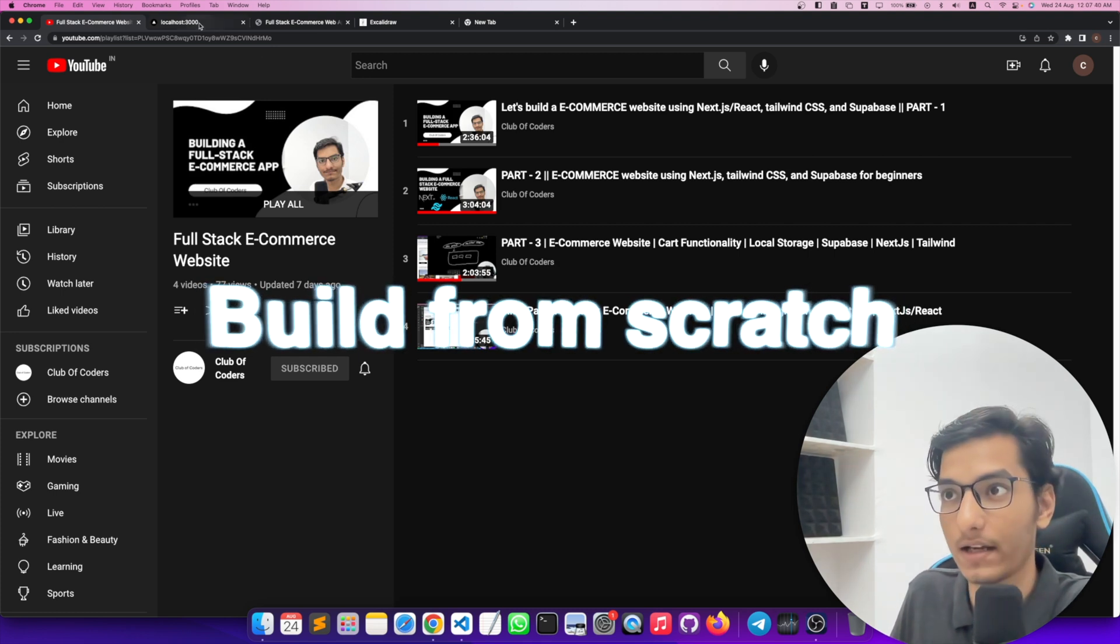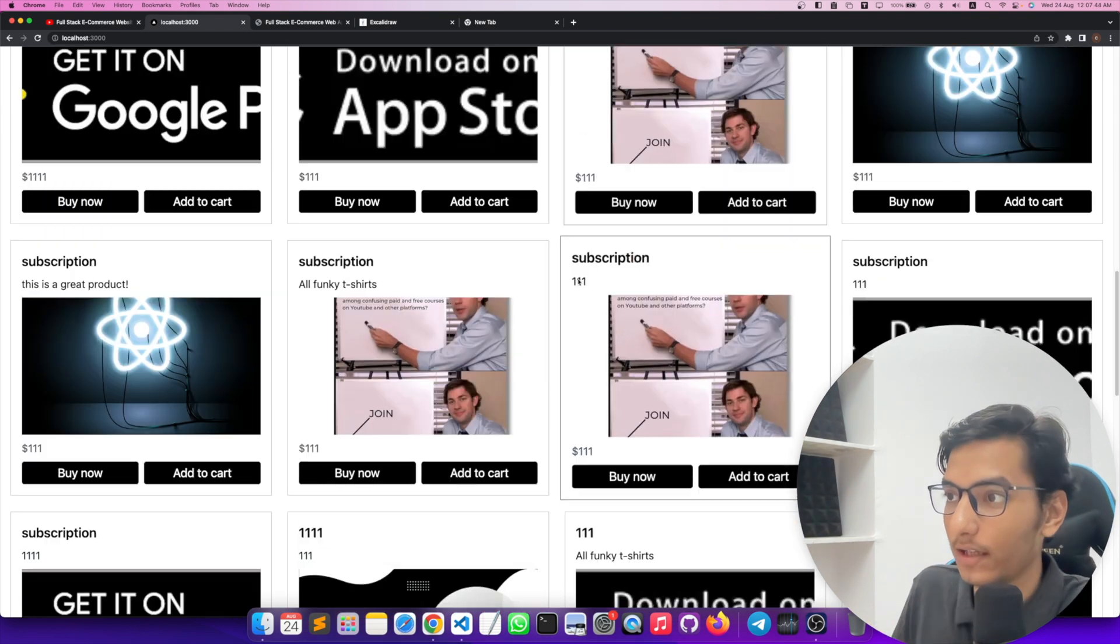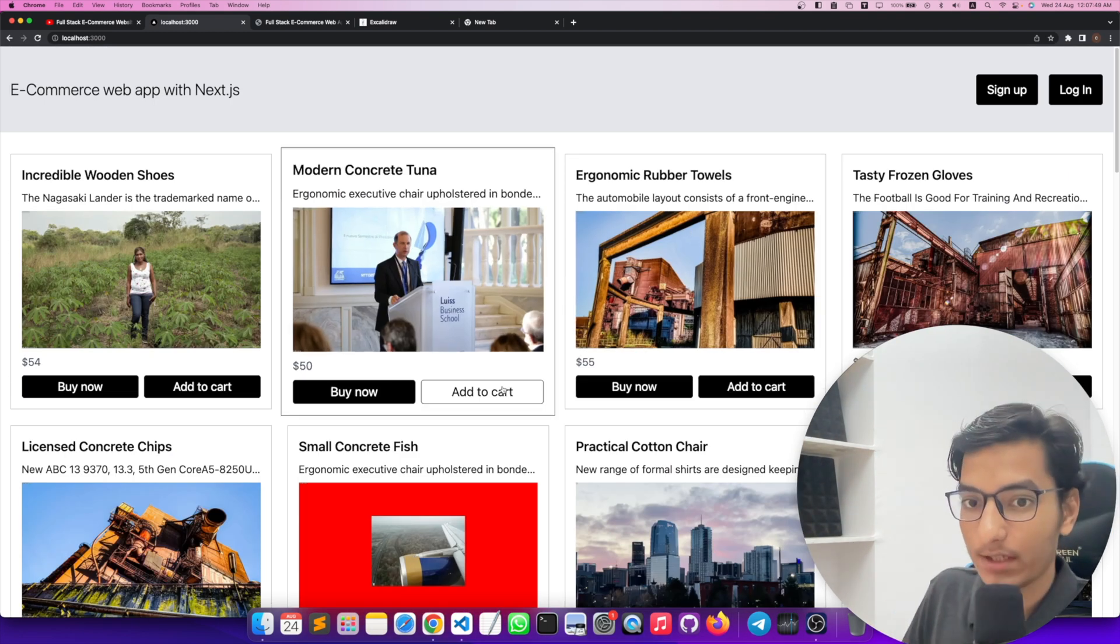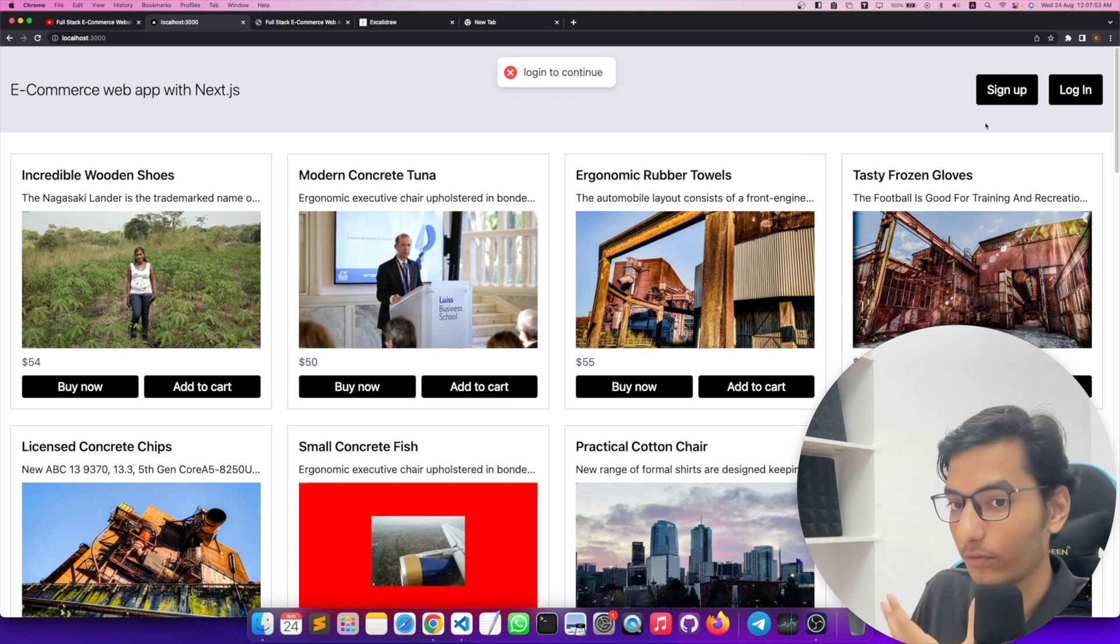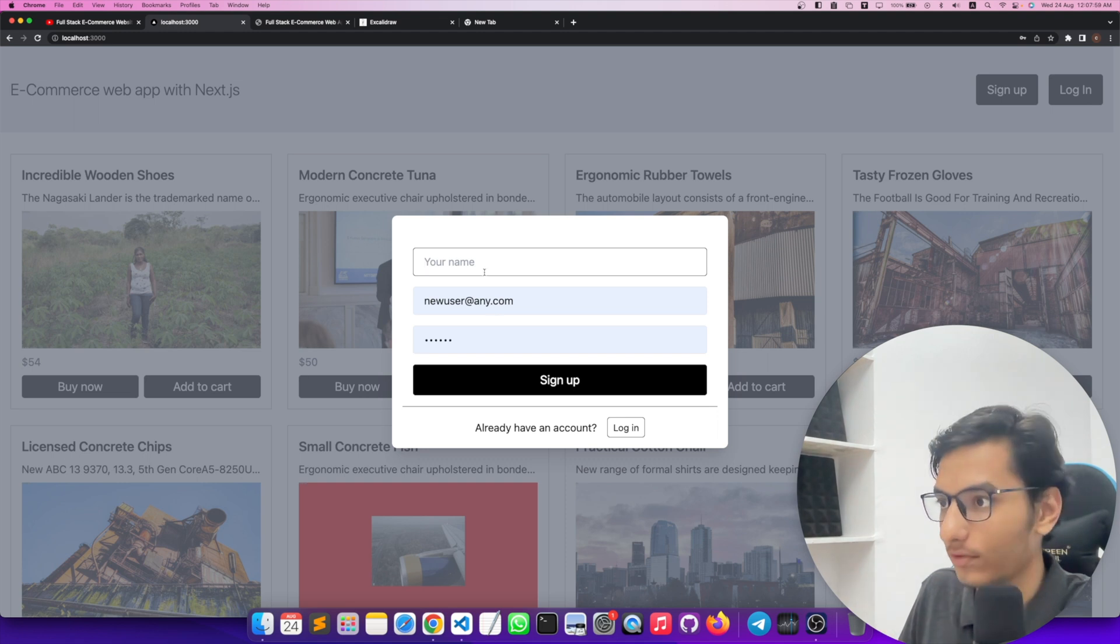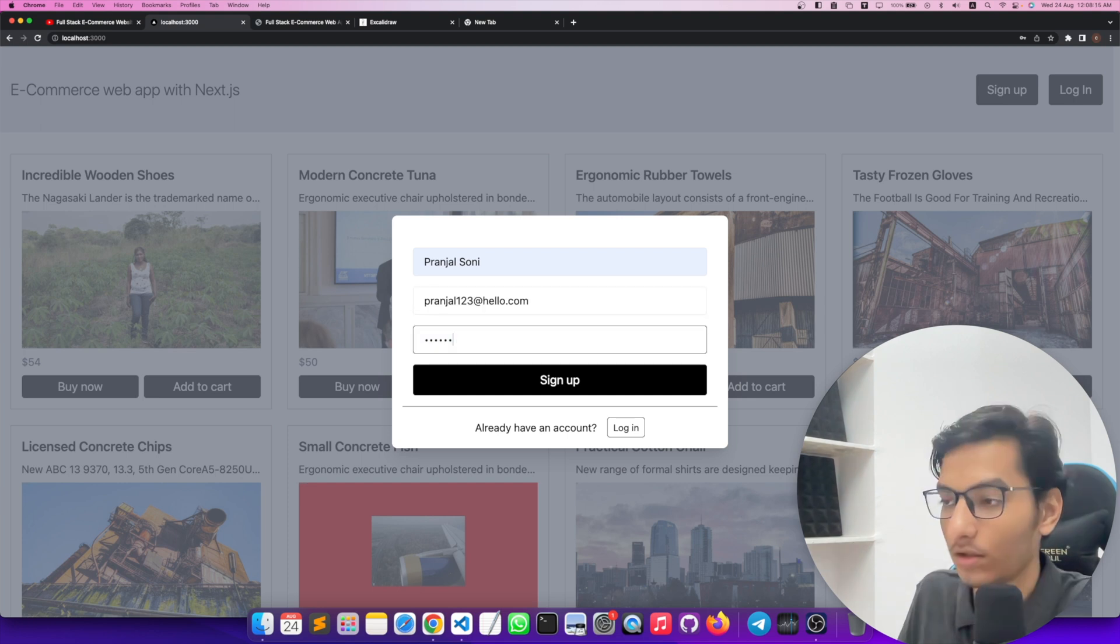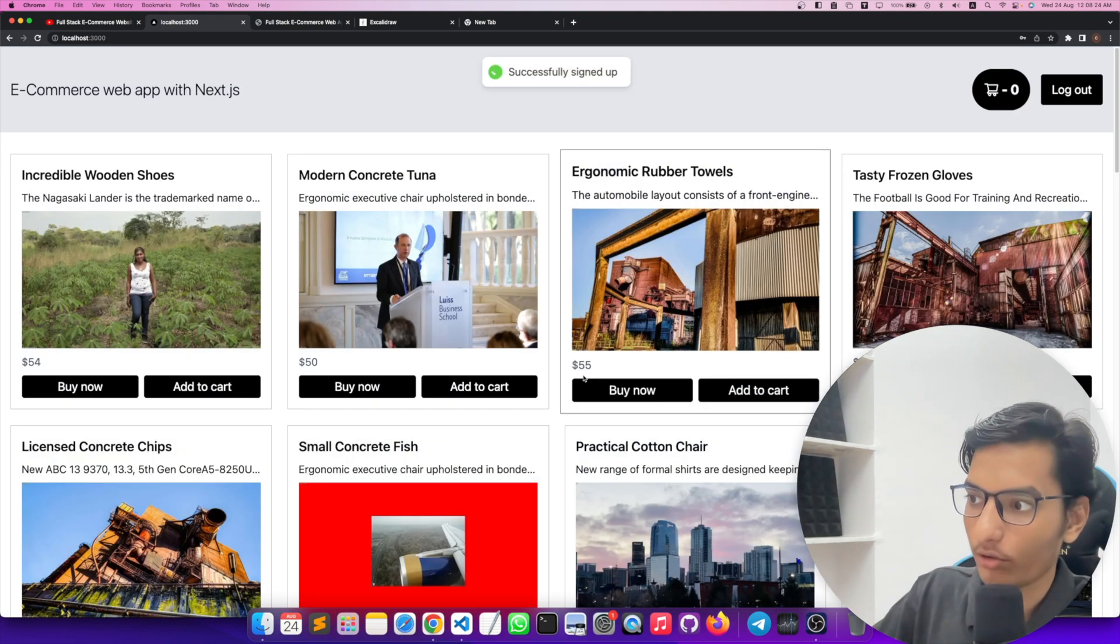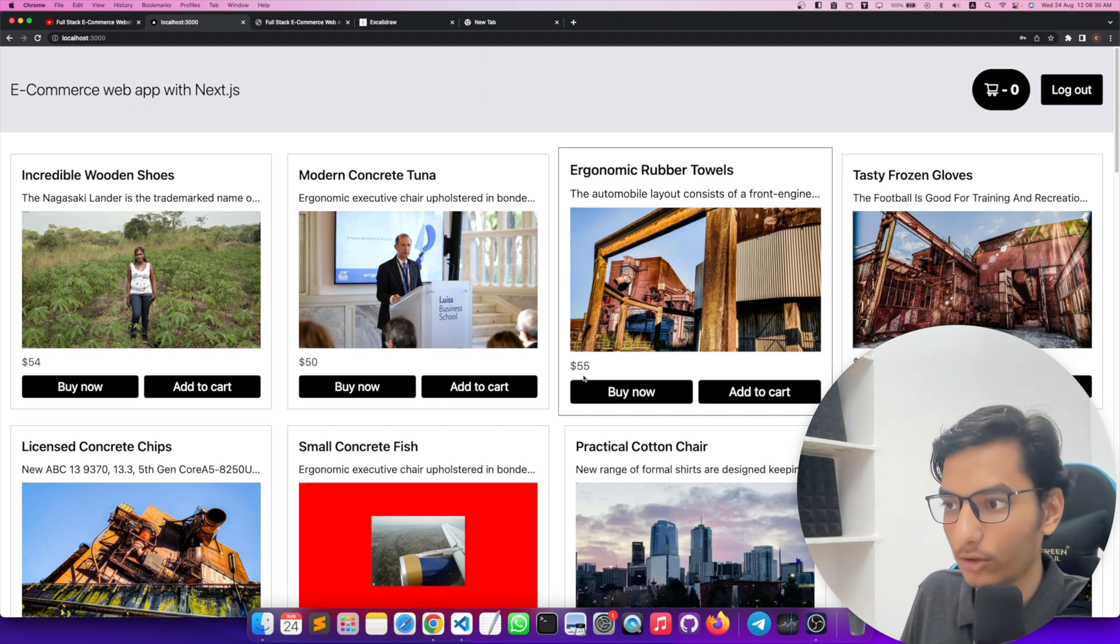So this is what we are going to build. You can assume these are all the products. If you click on add to cart button, this will show you login to continue. If you are a new user, you will sign up. So this is our sign up form. You can put your name here and let's put some dummy data. I have put random numbers, email ID, let's sign up.